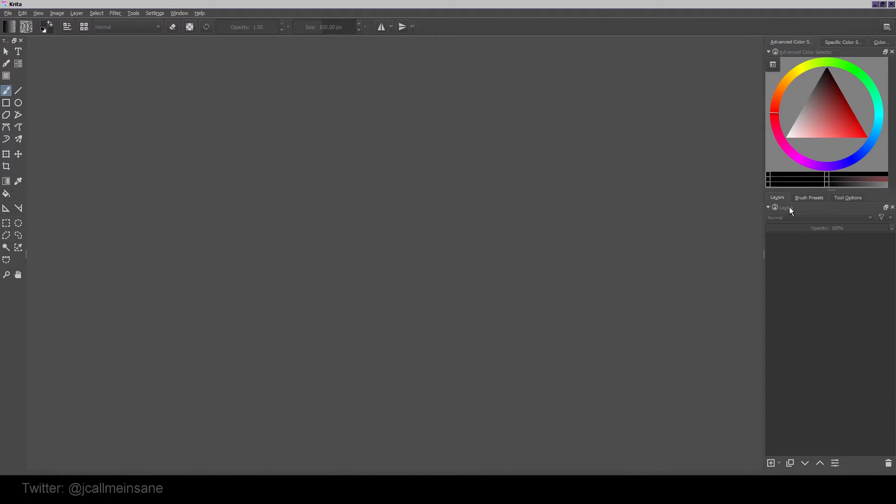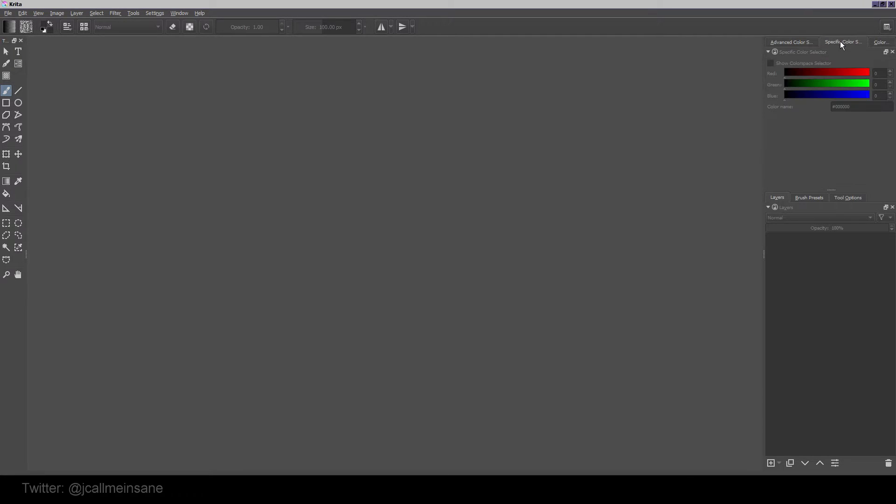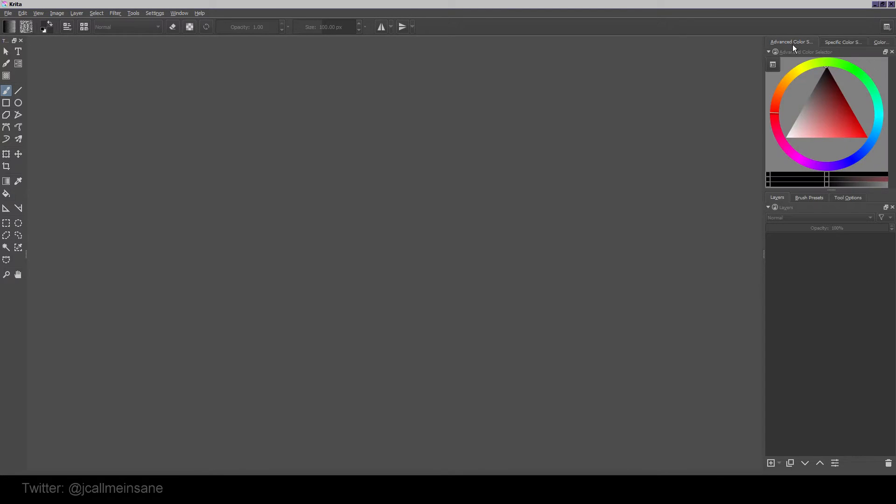You have six dockers that are default. The bottom one has layers, brush presets, and tool options. Above that are your color options - your advanced color selector, specific color hues and all that fun stuff, and other color sliders which you can add later. This will work better when I have a new document to use it with.